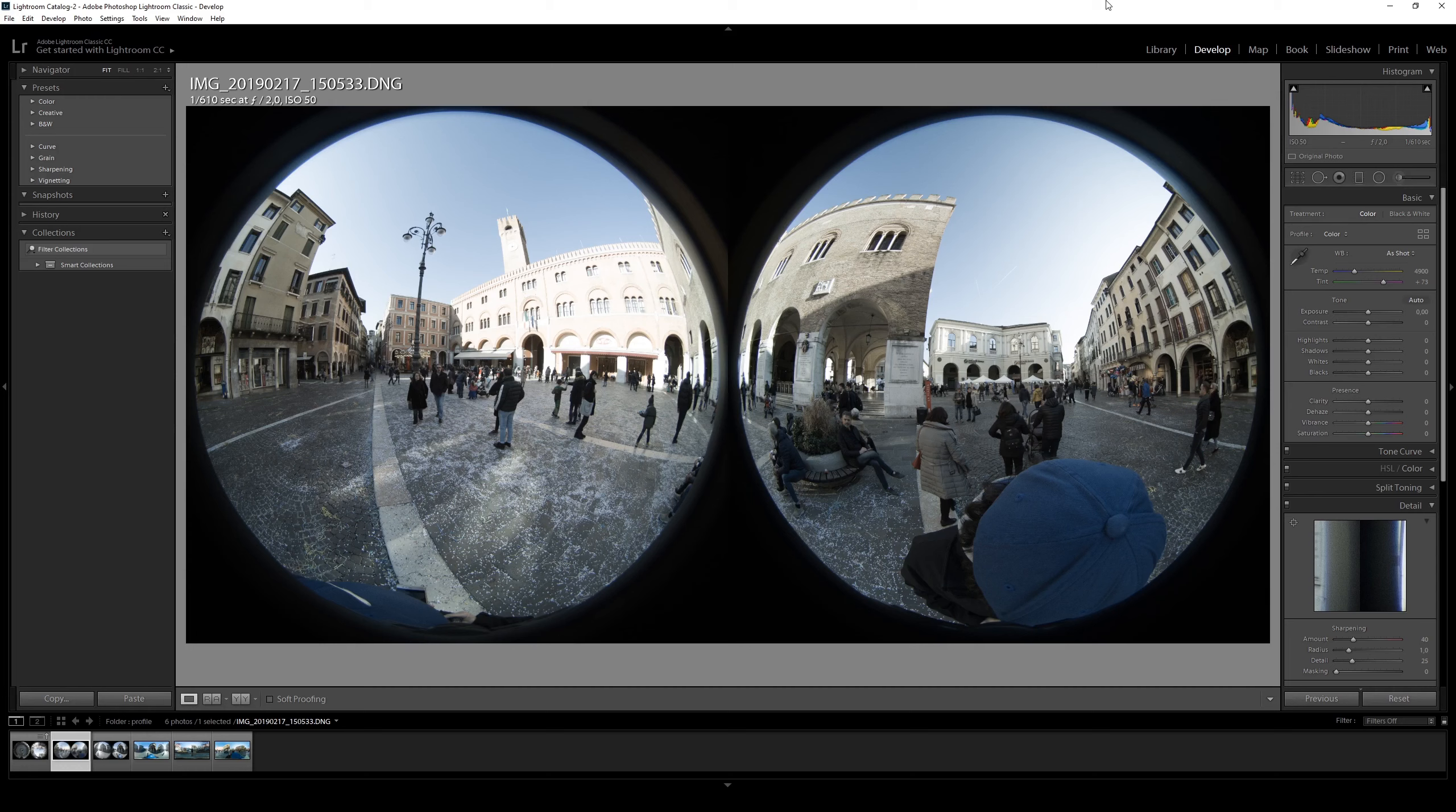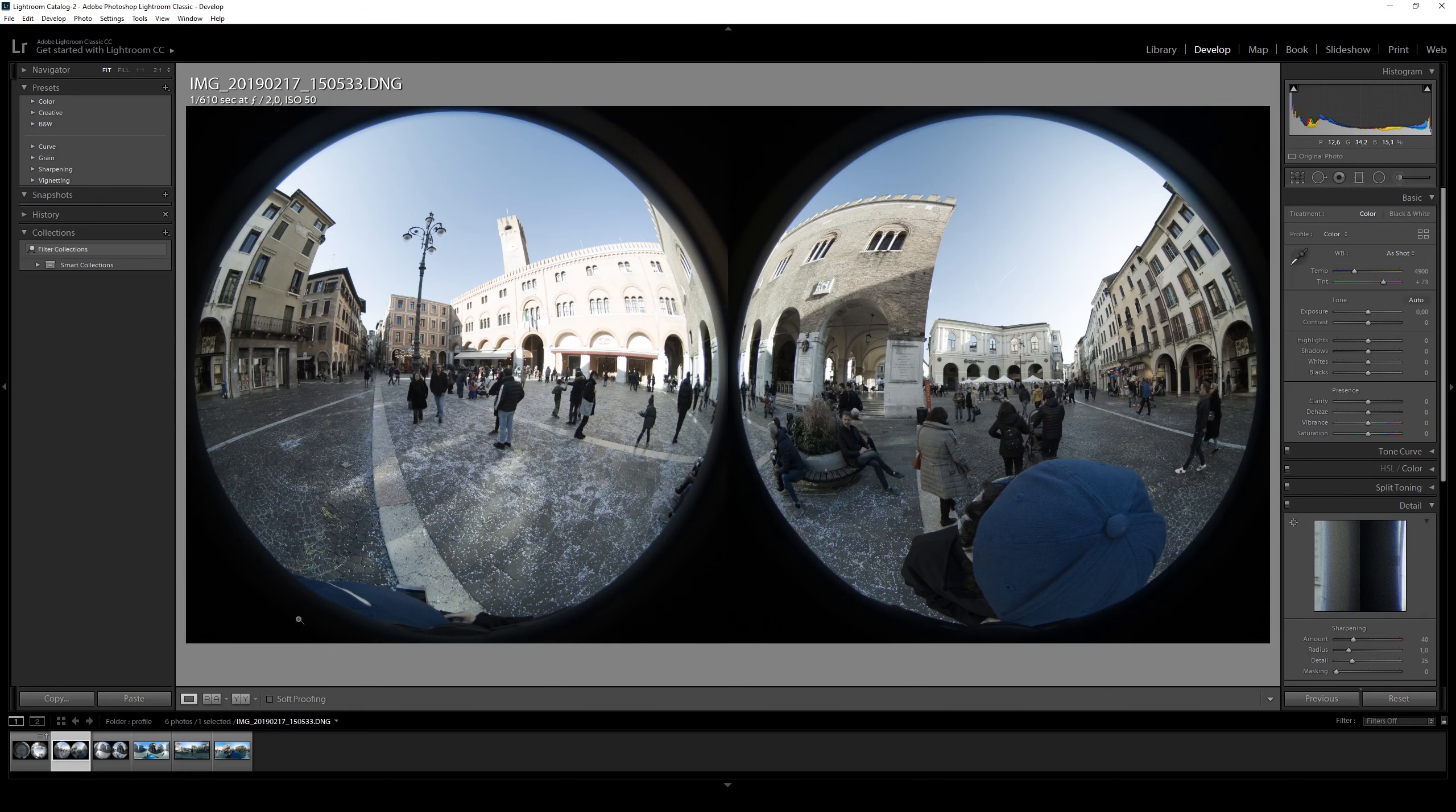One example is the image we are looking at on my screen right now. As you can see, the colors are very flat and until now the only way to fix this issue was using Mi Sphere converter and having the image already stitched, like this.